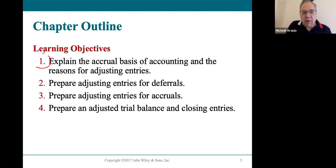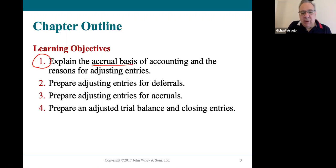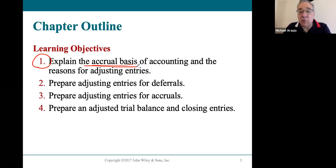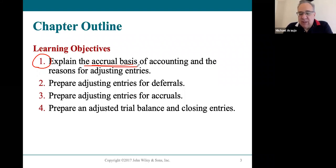The first part of this chapter explains that in the corporate world, we use something called the accrual basis of accounting. There are other ways to do accounting. The most common way outside of the accrual basis, which is required for corporations, is something called the cash basis of accounting.